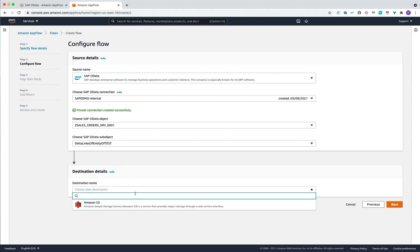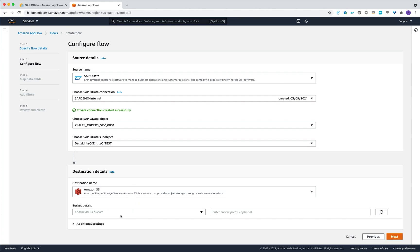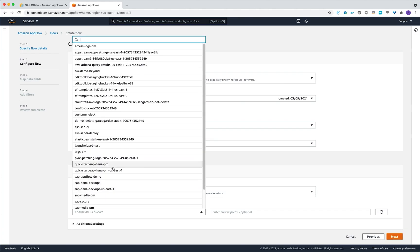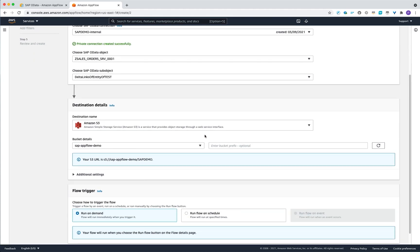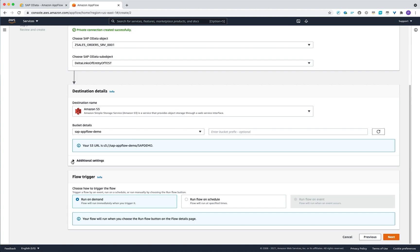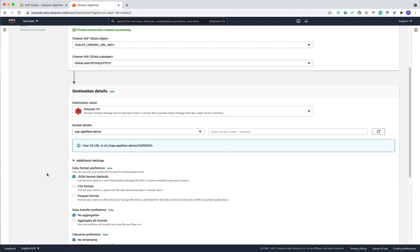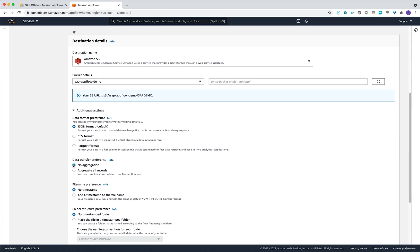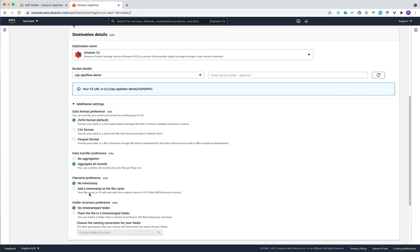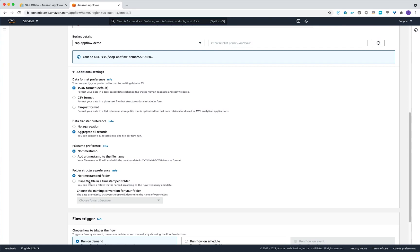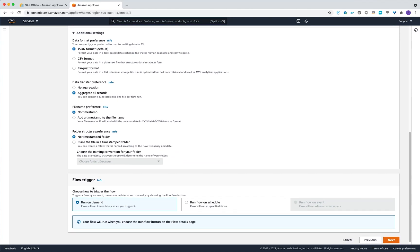In the destination details, you can select Amazon S3 for export of your data. Under the bucket details, choose the bucket and optionally add a bucket prefix. Under additional settings, you can export data to JSON format, which is the default, or pick CSV or Parquet. You can also aggregate all data into one file or use no aggregation. You can add a timestamp to the file name for better identification and define your own folder structure in the S3 bucket.